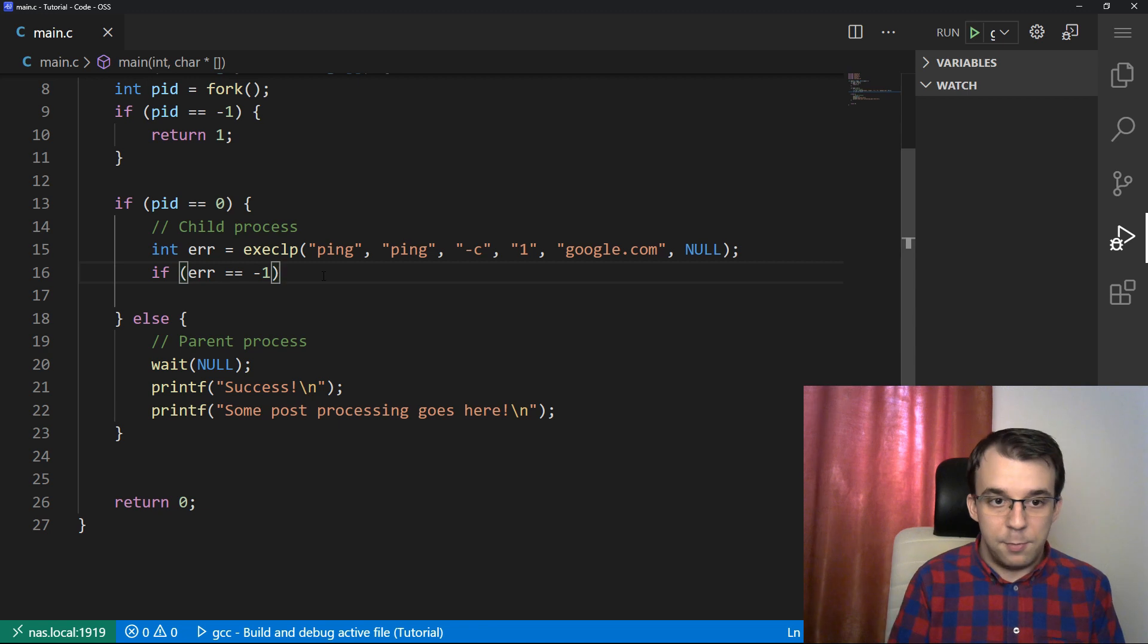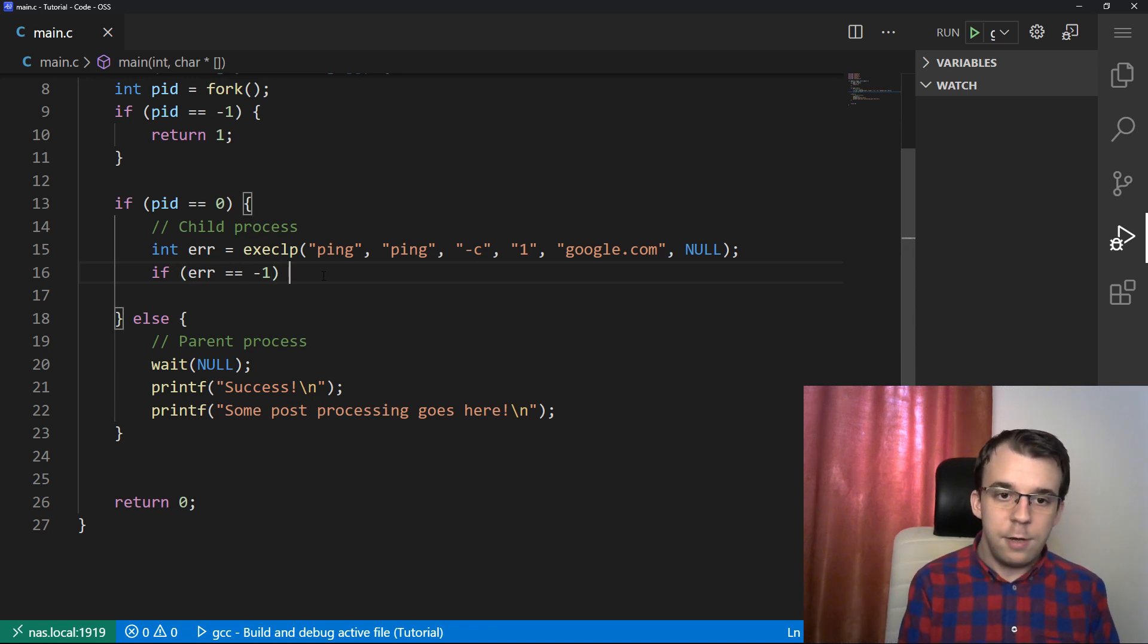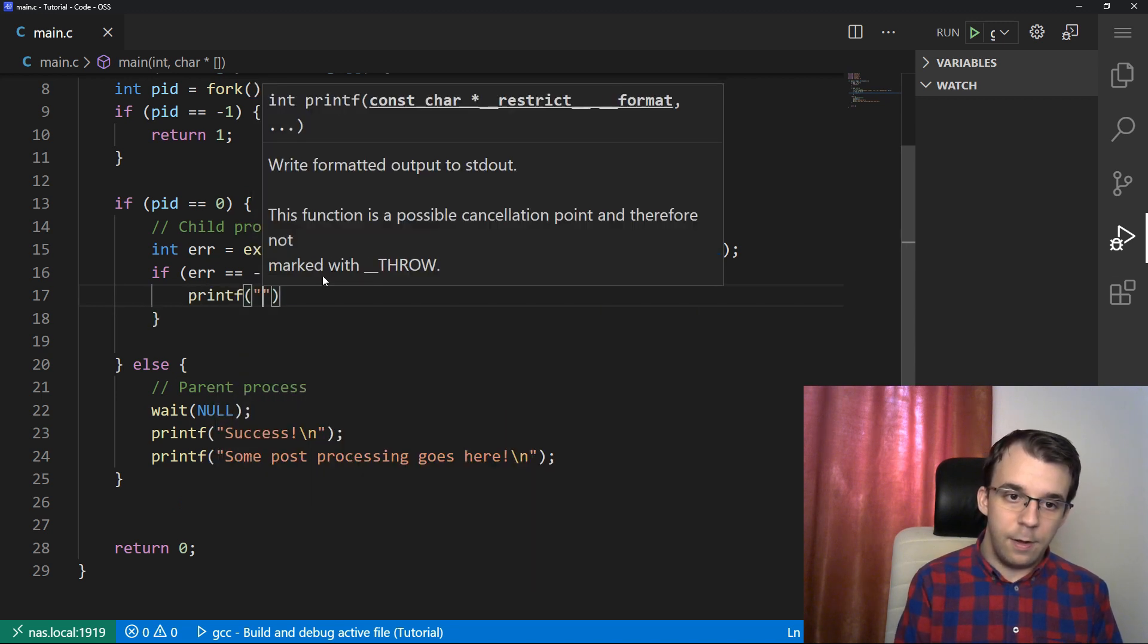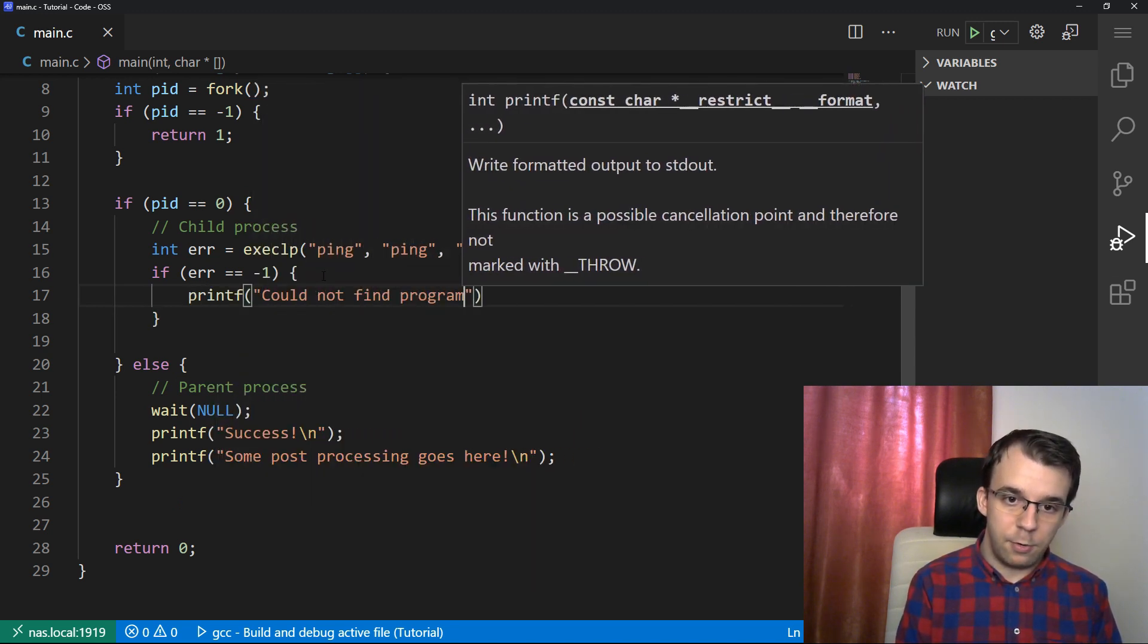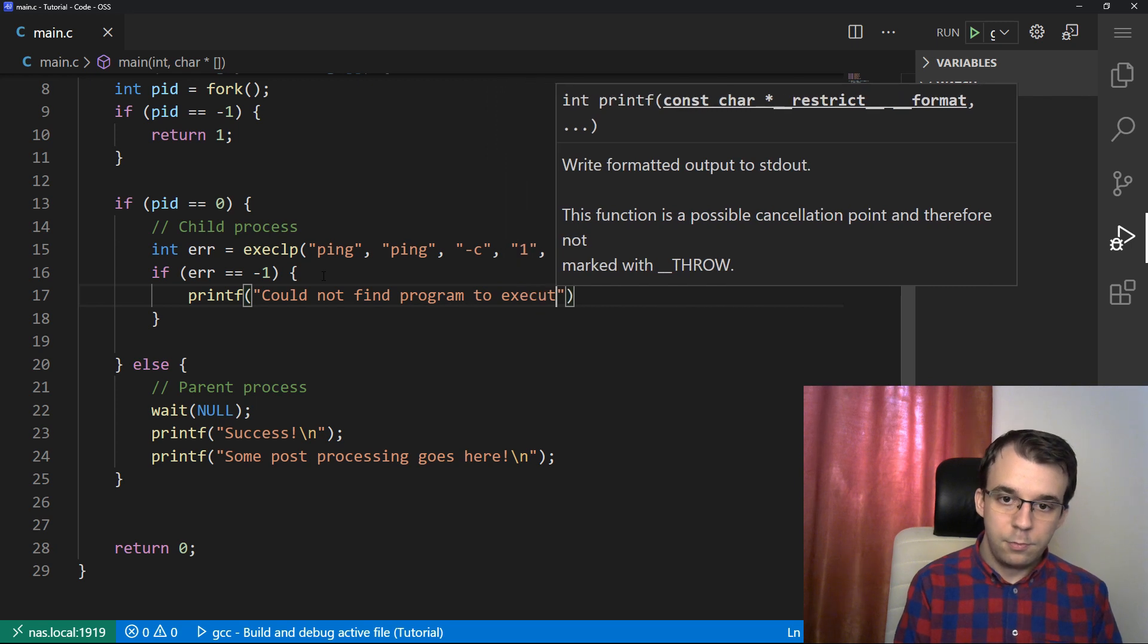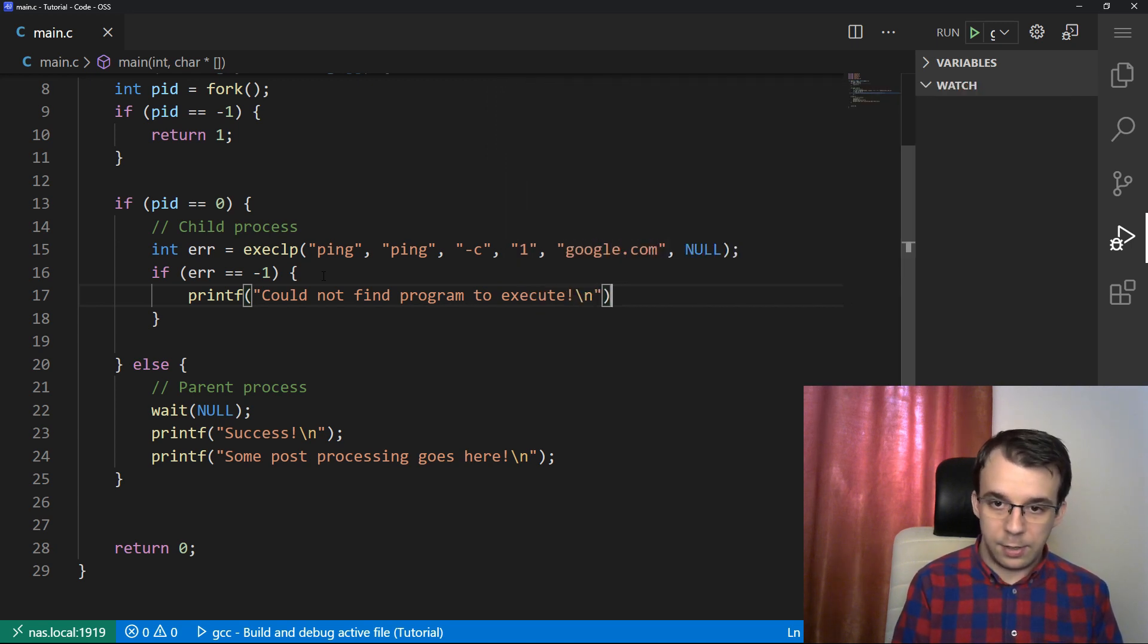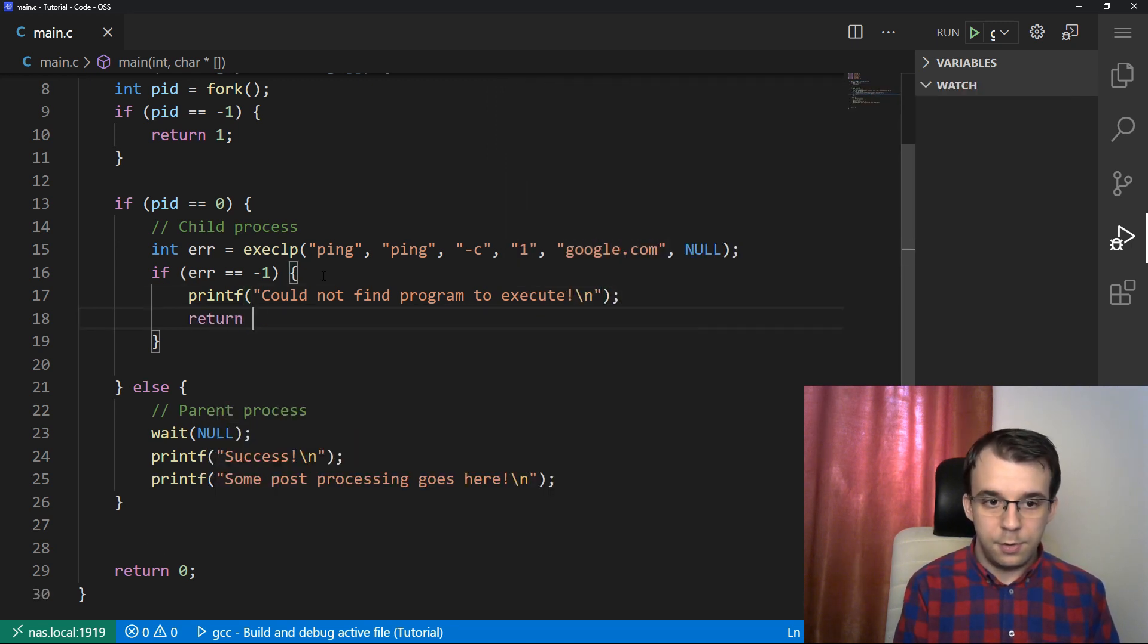So here we can say error equals the return value of this exec. And if error is negative one, which is most likely going to be, I don't think it can actually return anything other than negative one, because if it's successful, it's just replaced and nothing executes after the exec function. But we're going to just be safe and actually check if it's negative one, and if it is, we can just printf could not find program to execute, or something like that, and just return zero.